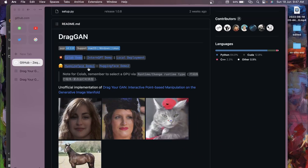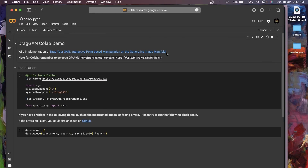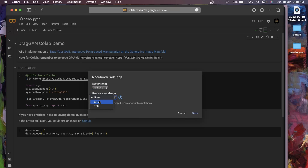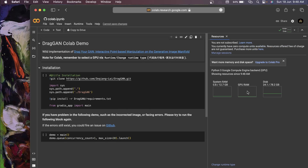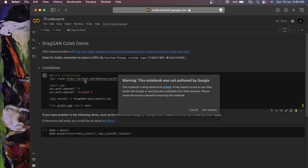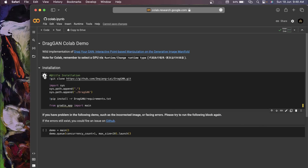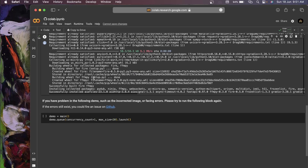For the Colab demo, click on the link and you'll get the notebook. Click on connect, then go to Runtime, change the runtime type, select GPU under hardware, and click Save. You can see it is now connected to the GPU. Run the first cell by clicking the play icon - all the dependencies will now be installed.